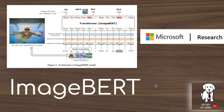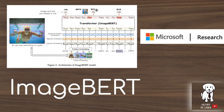Thanks for watching this overview of the ImageBERT model. The key idea is embedding visual tokens from Faster RCNN alongside word tokens and using self-attention to jointly learn representations for tasks like image-text similarity, masked region feature regression, masked object classification, and masked language modeling. This is a compelling transformer architecture for multimodal vision-language tasks including MS-COCO, Flickr 30K, text-to-image retrieval, visual question answering, and visual common sense reasoning. Please subscribe to Henry AI Labs for more deep learning and AI videos.